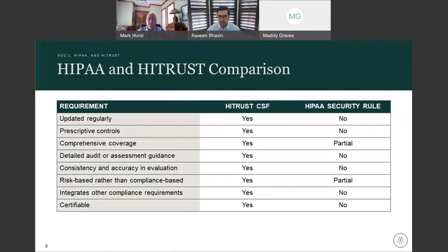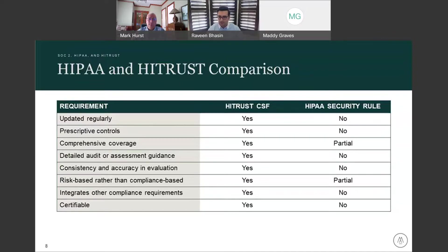Let's compare HITRUST and HIPAA. While there's no denying that HITRUST CSF is broadly applicable now because of changes that the HITRUST organization has made, the genesis of the framework is firmly in the healthcare industry, with a focus on HIPAA and demonstrating compliance with that. HIPAA is not a certifiable framework — it is a regulatory requirement that does not have prescriptive controls and does not have complete risk coverage or a risk-based approach. HITRUST, by contrast, provides a comprehensive, prescriptive, detailed, and risk-based approach that is certifiable.